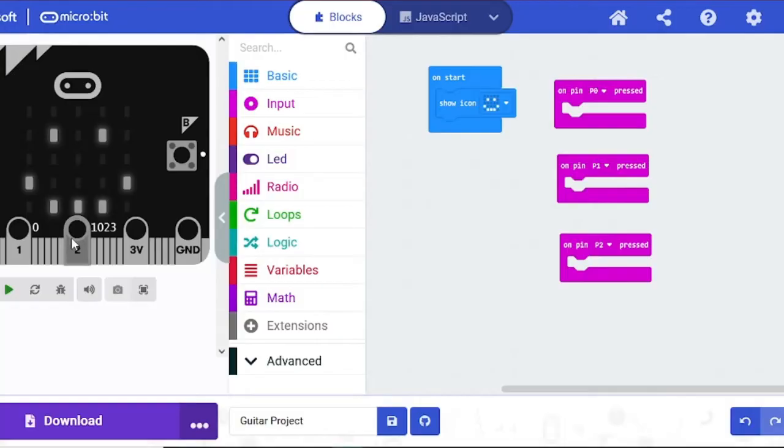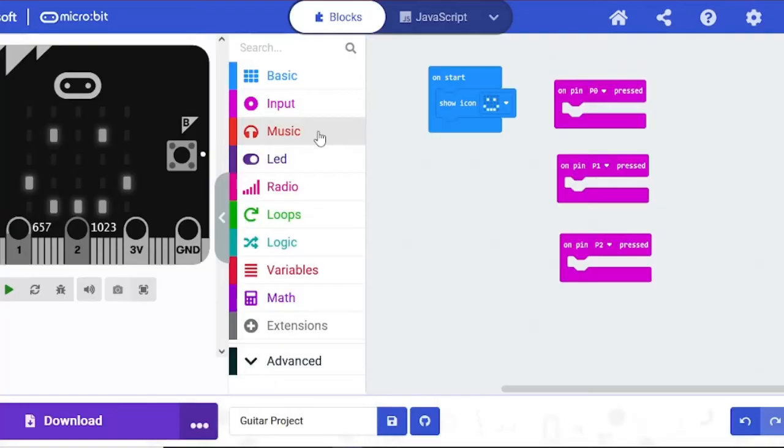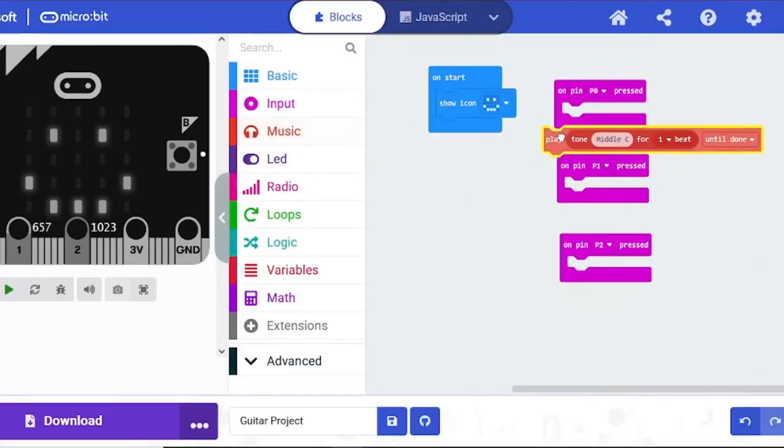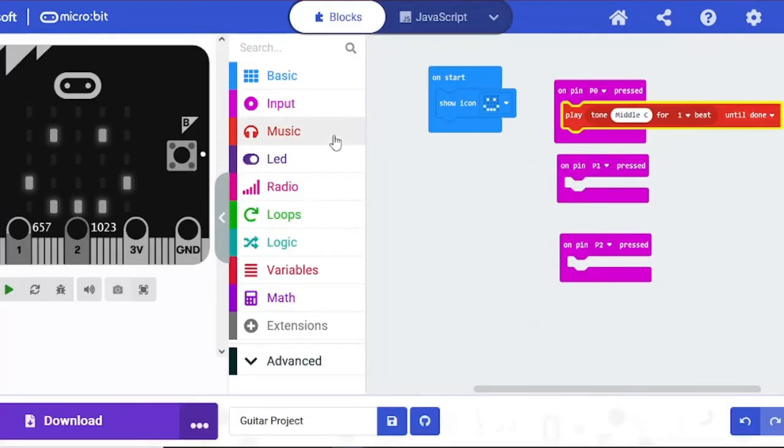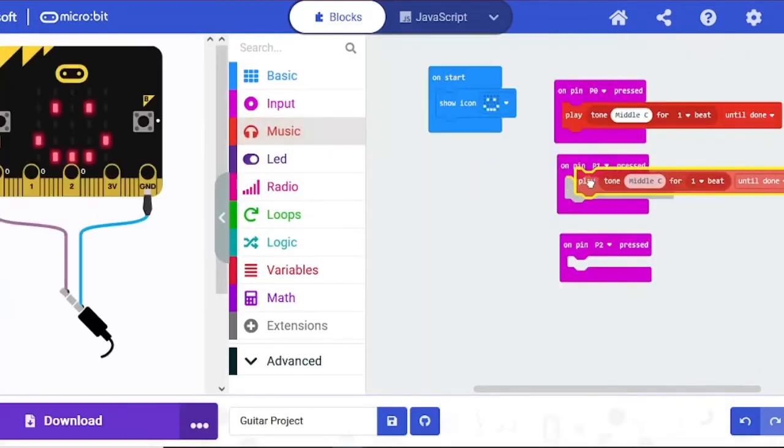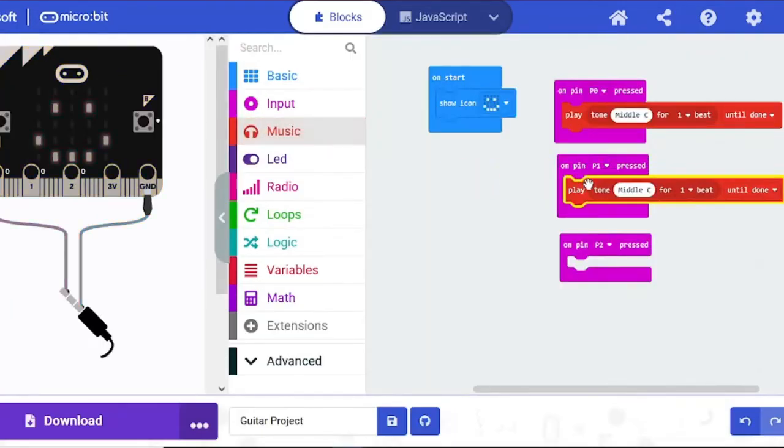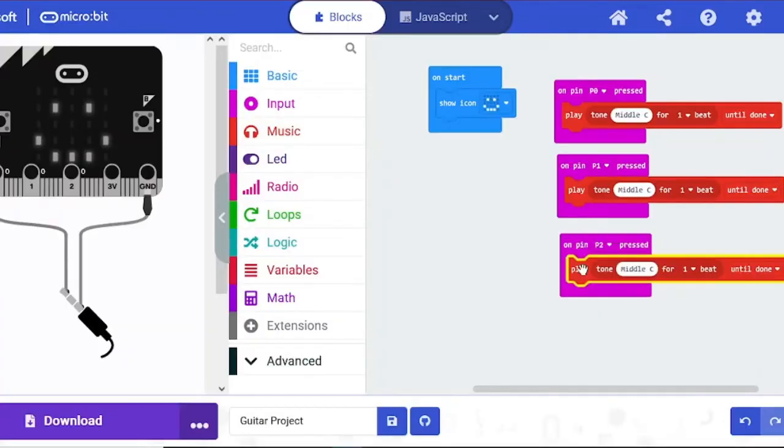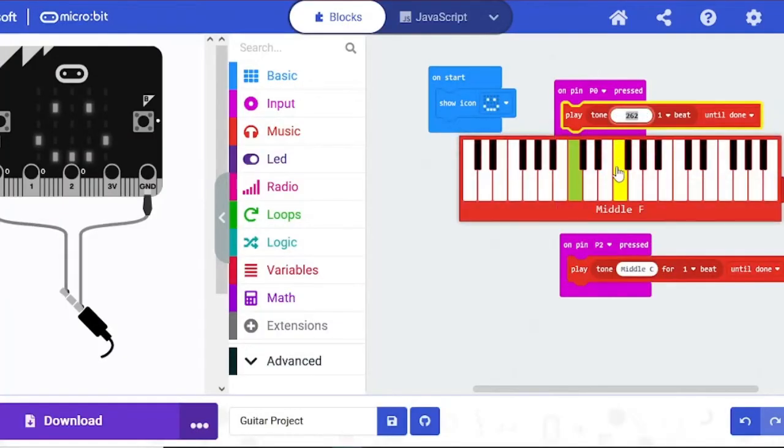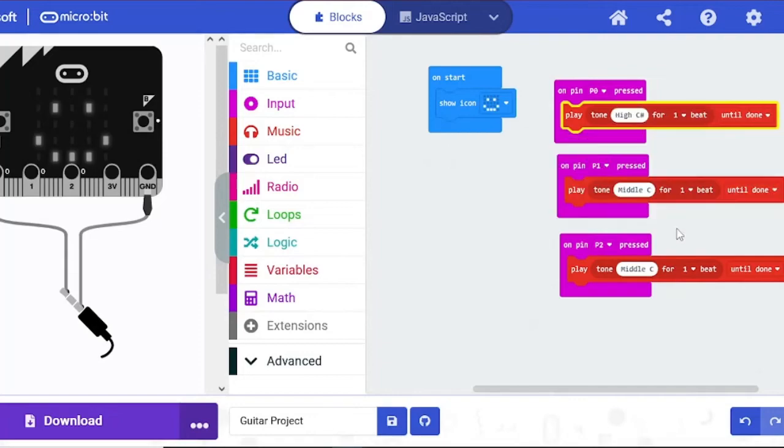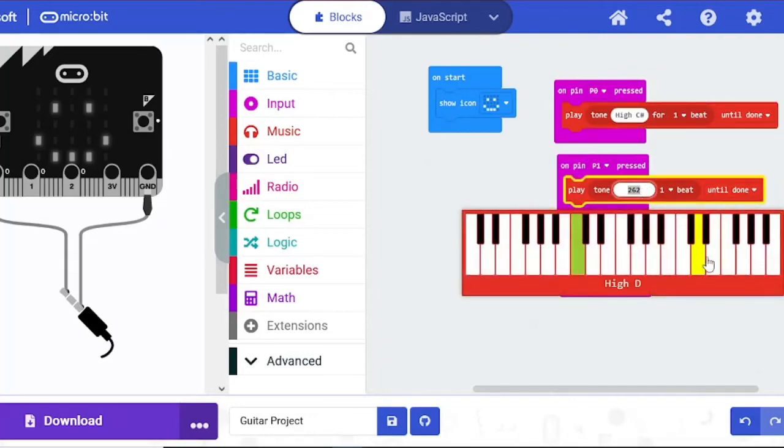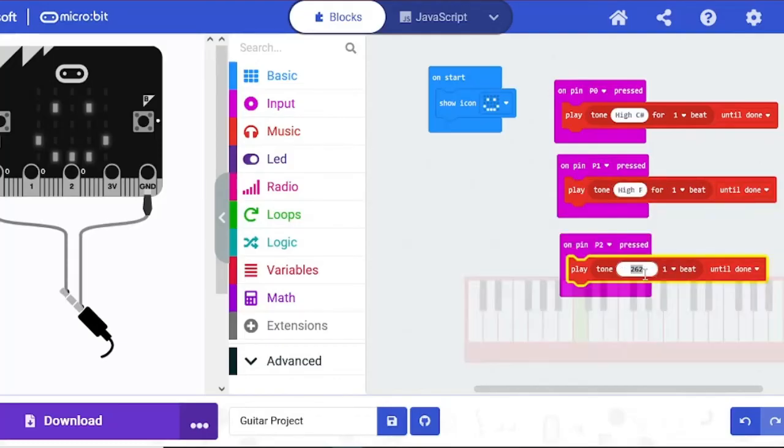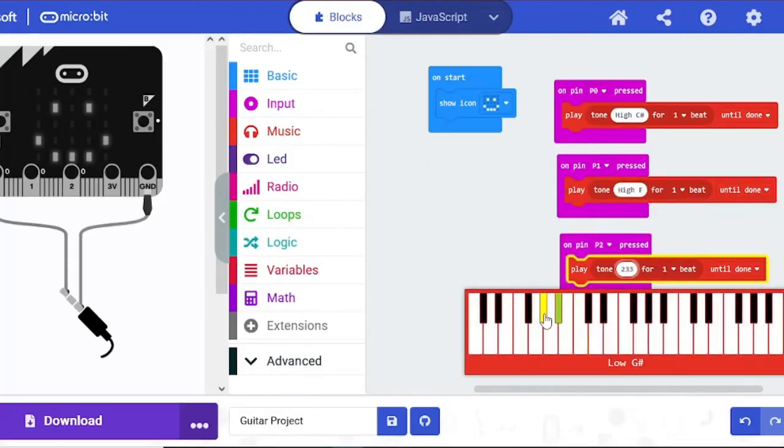And I want sound every time I press the aluminum foil connected with pin press. I'm going to put Play Tone, so you can choose your favorite.